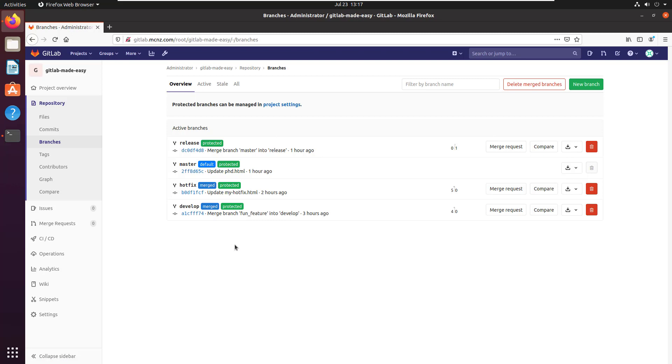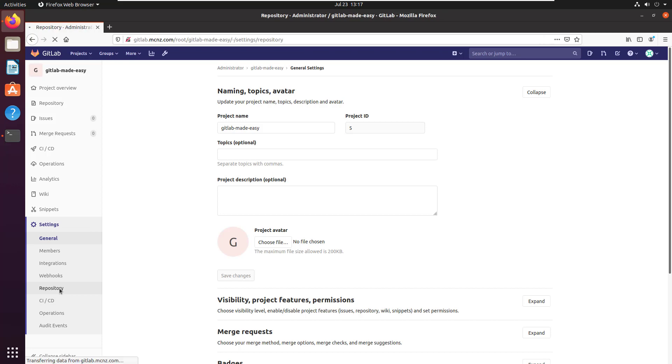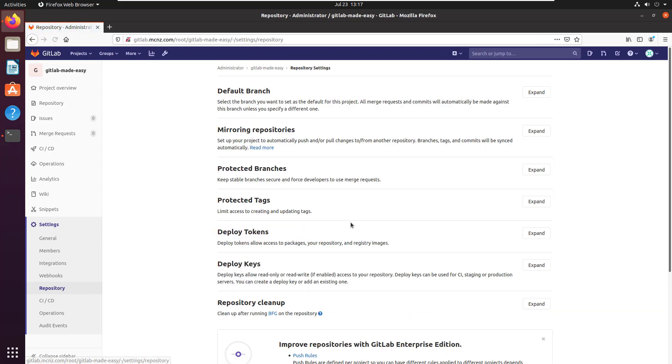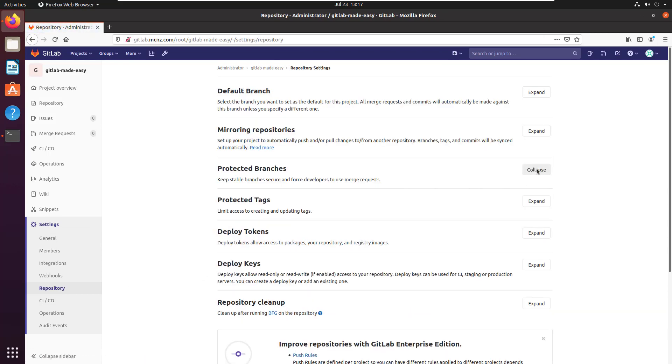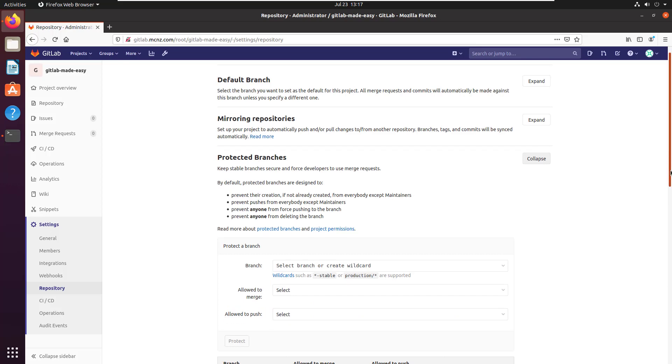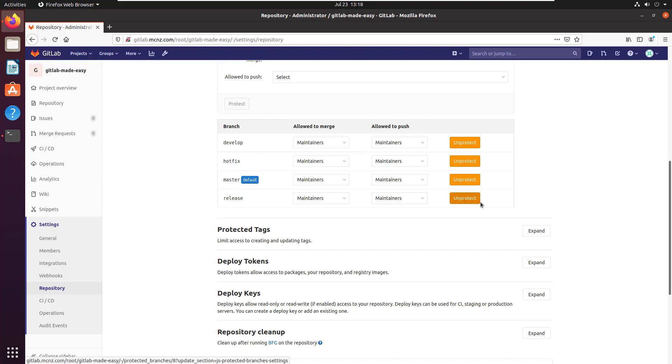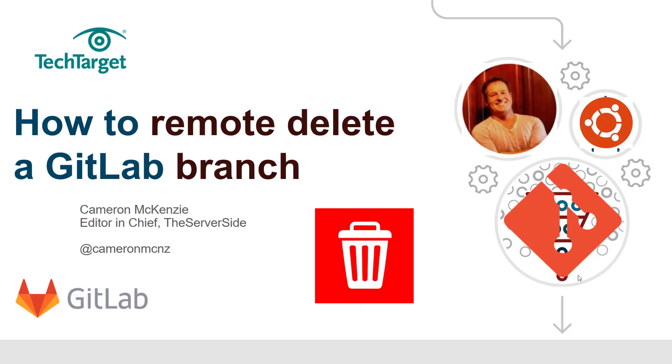If I try to delete a protected branch, that's obviously not going to work. If you want to delete a protected branch, you've got to unprotect it. You do that by going into settings, looking at your repository, going into protected branches, and then unprotecting the branch. You can see these little buttons next to develop, hotfix, master, and release.